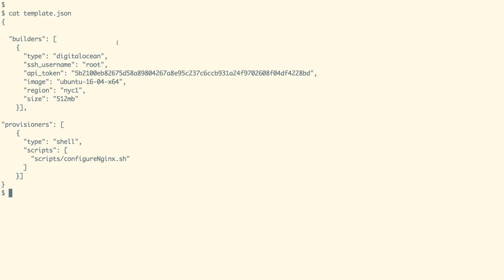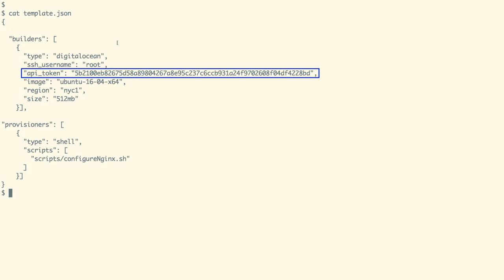So in this demo we are going to first create a VM instance on DigitalOcean with the API token given in the builder section and create an Ubuntu VM. Inside that VM,